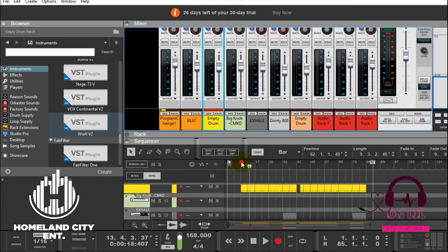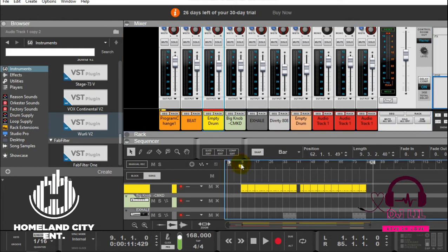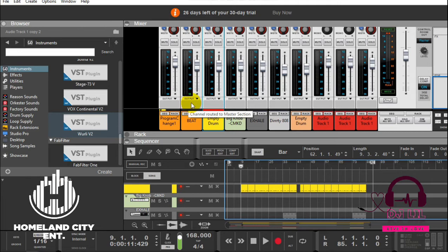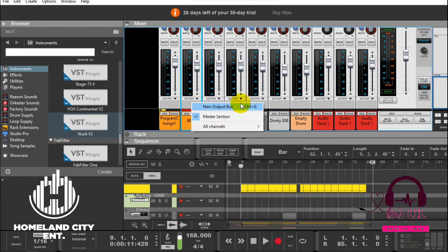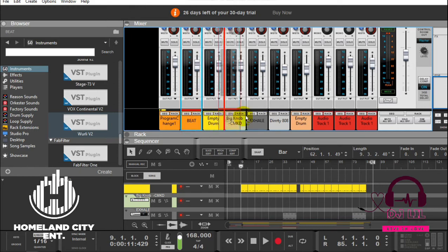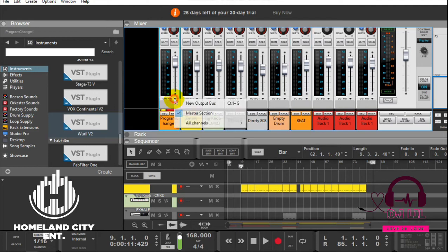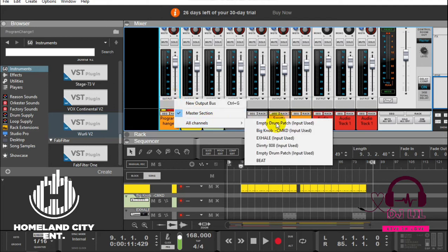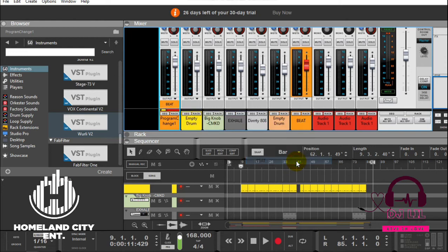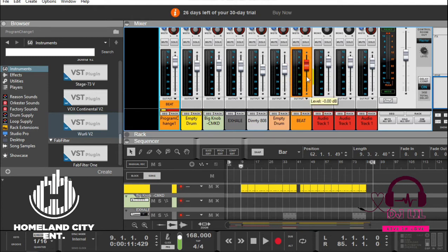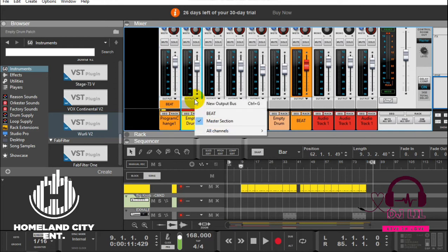Routing it is easy as well. I'll just go ahead and right here where there is output on all the instruments, and then just say route it to this beat channel. Let me put it here. Then I go output to beat. You can see the group lead lights up showing that something is routed to it.